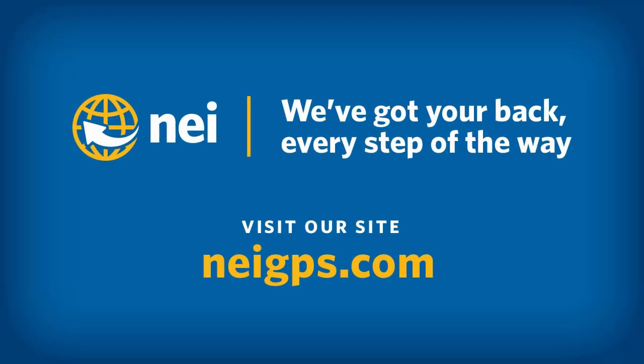This concludes today's technique session. Please visit neigps.com for more videos, FAQs, and information on upcoming trainings. Thank you and have a great day.